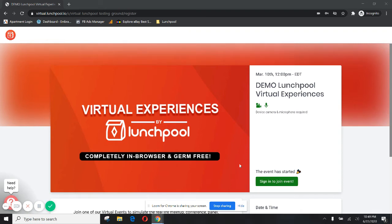Hello Lunch Buddies! Welcome to the Lunch Pool Experience. I'm gonna walk you through today how to sign in and join an event for the very first time.